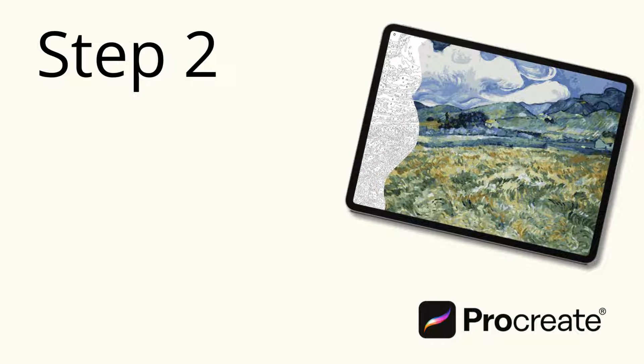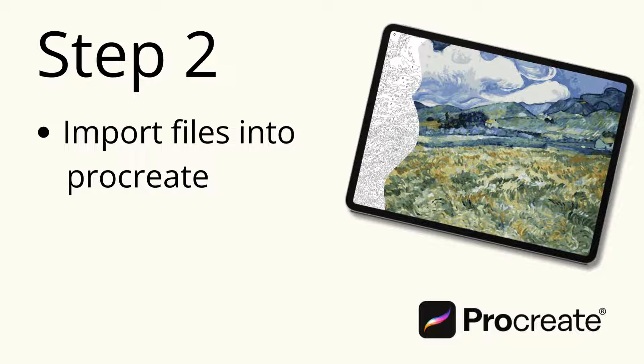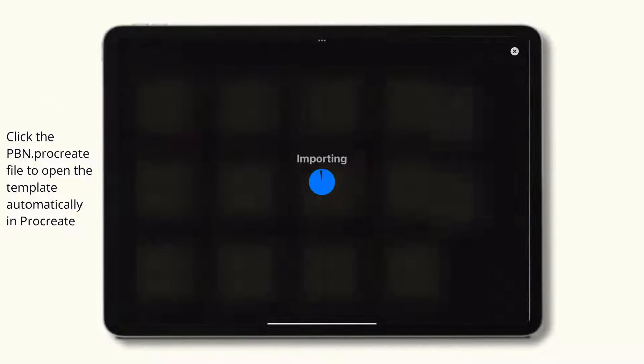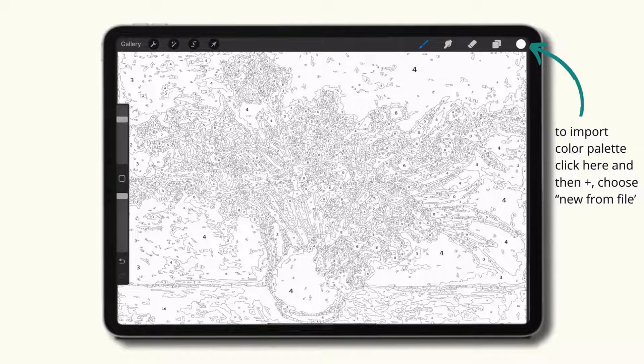Step 2. Import files into Procreate. Click the paint by numbers Procreate file to open the template automatically in Procreate.